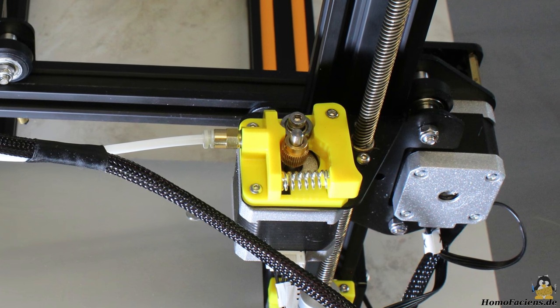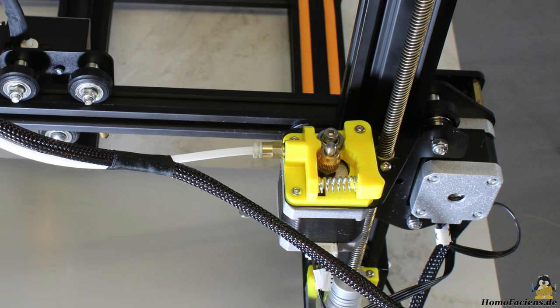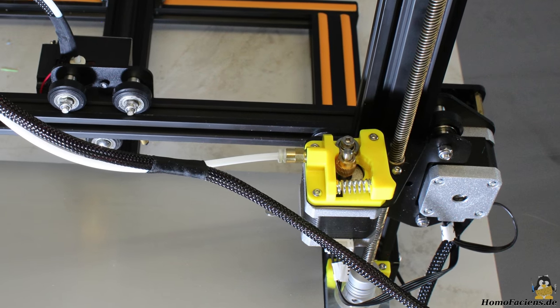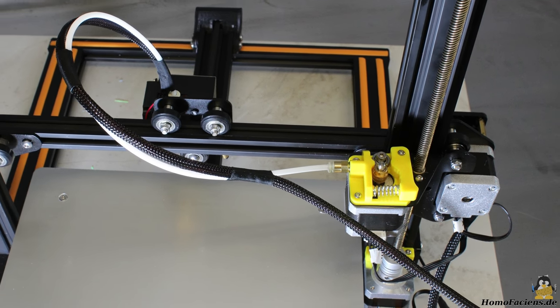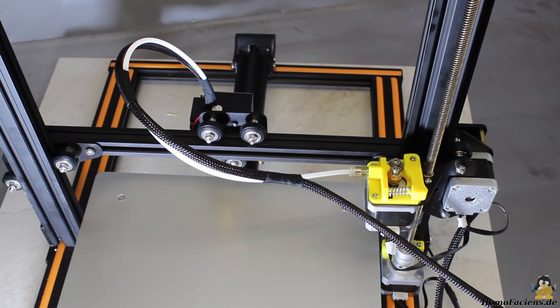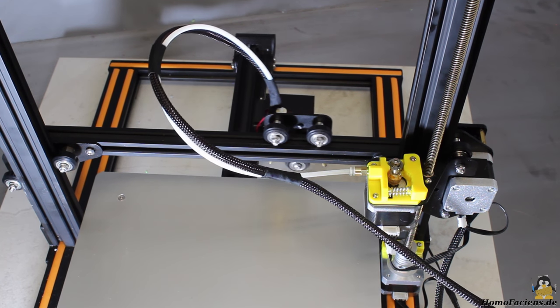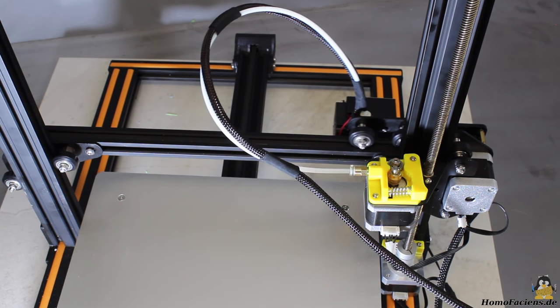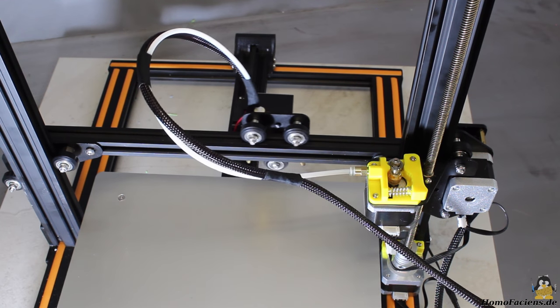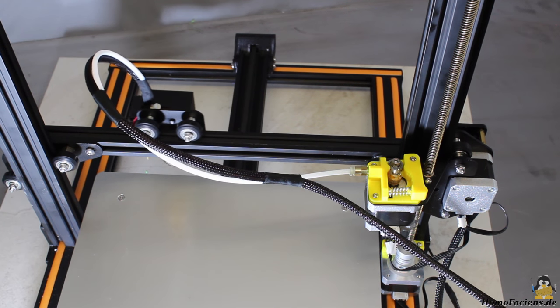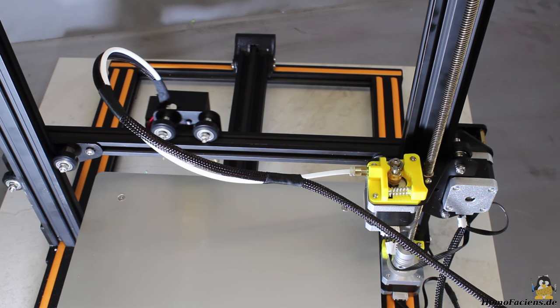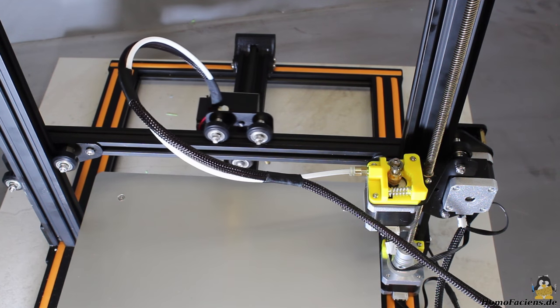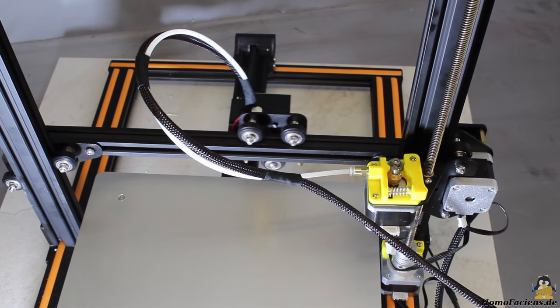The CR10 has a Bowden extruder. At this type of extruder, the heavy stepper motor pulling the filament into the hotend is not part of the carriage moving along the X axis. Both parts of the print head are connected through a tube, usually made of polytetrafluorethylene, a type of plastics with high temperature resistance and low friction.